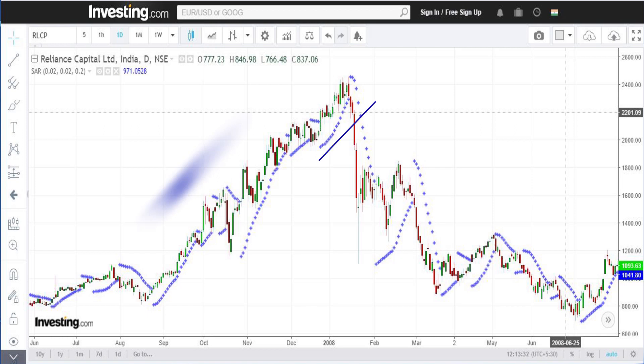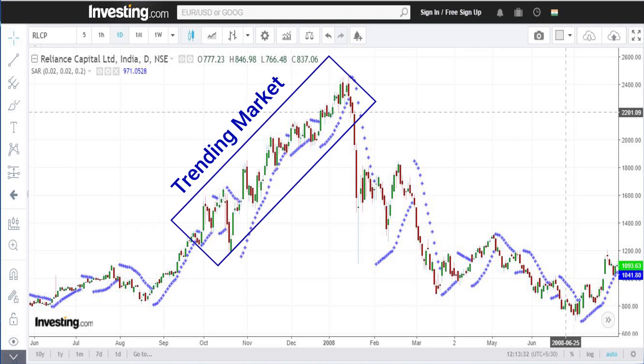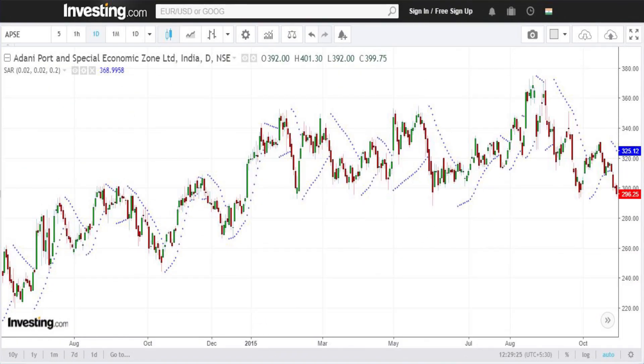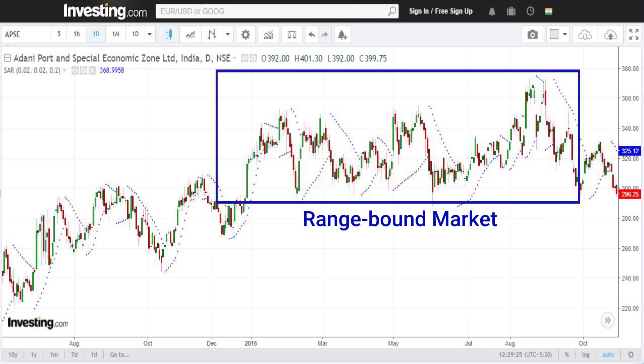This works very well in a trending market. But the indicator gives a lot of false signals in a range-bound market.